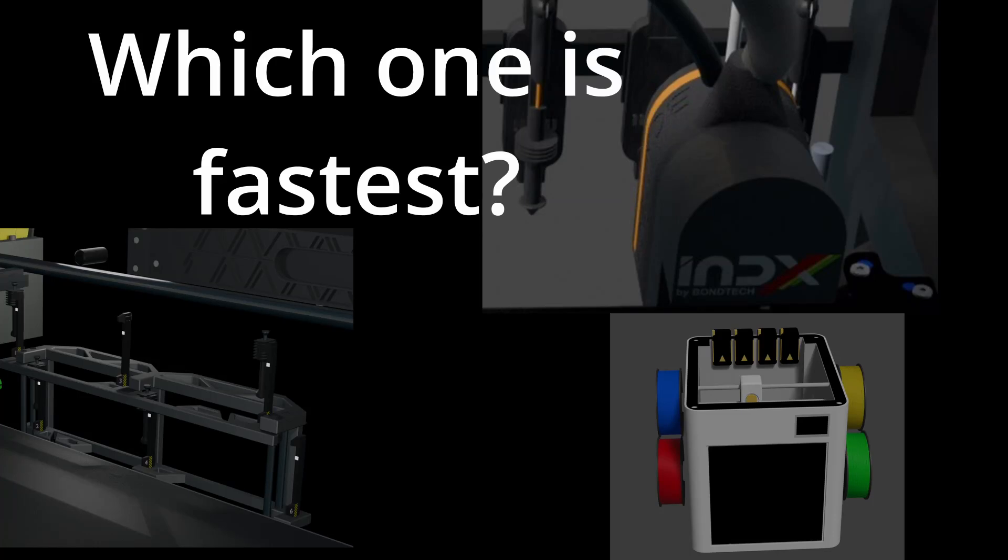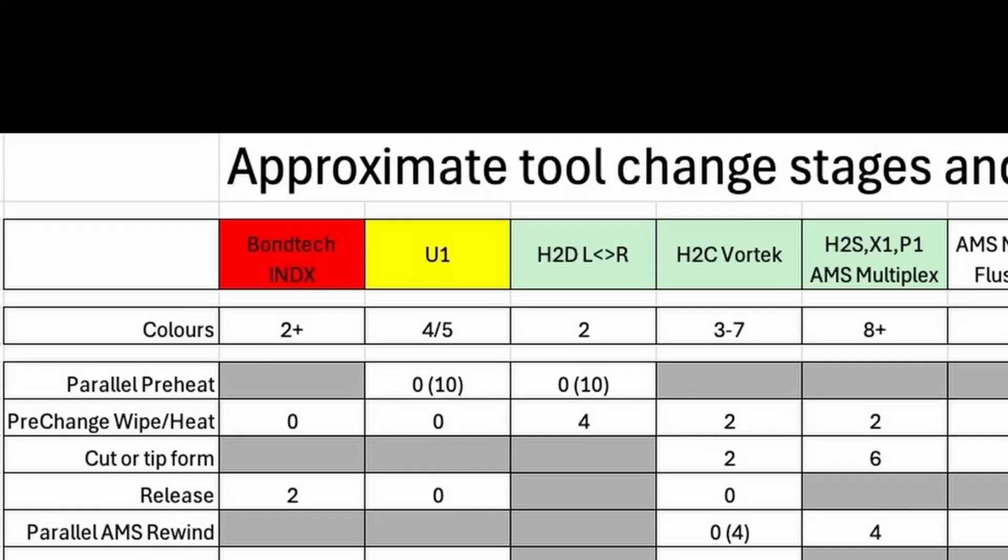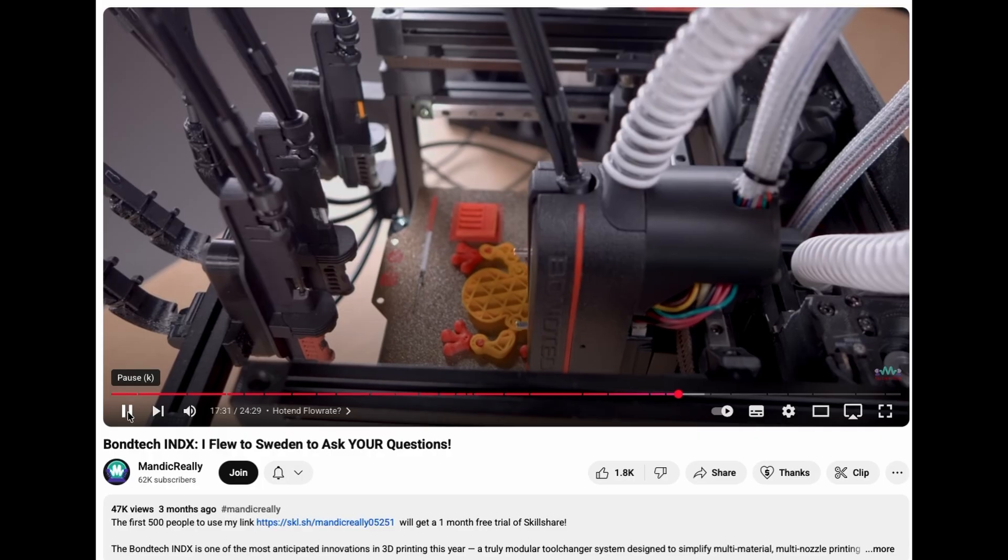There are some very interesting products about to come to the market in the multi-color 3D printing world. Firstly, Bontech Index.